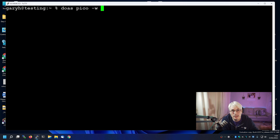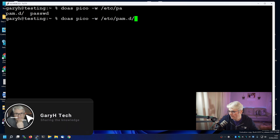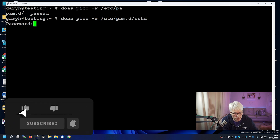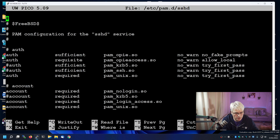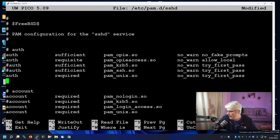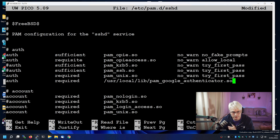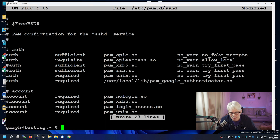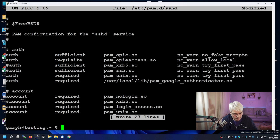The next thing is to edit our PAM sshd configuration. In this first section underneath auth, let's put in an extra space and add this line: auth required /usr/local/lib/pam_google_authenticator.so. If we come out of that — there we go, that's written. And once that's done, that's pretty much it.